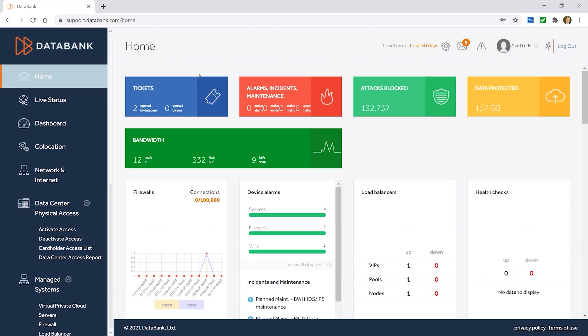The home page is essentially an executive dashboard of the different functions within the portal that customers refer to the most. Things like tickets, alarms, number of attacks blocked if you have our perimeter security services, and data protected if we're backing up servers for you. There's also stats on bandwidth if you have our managed internet service.